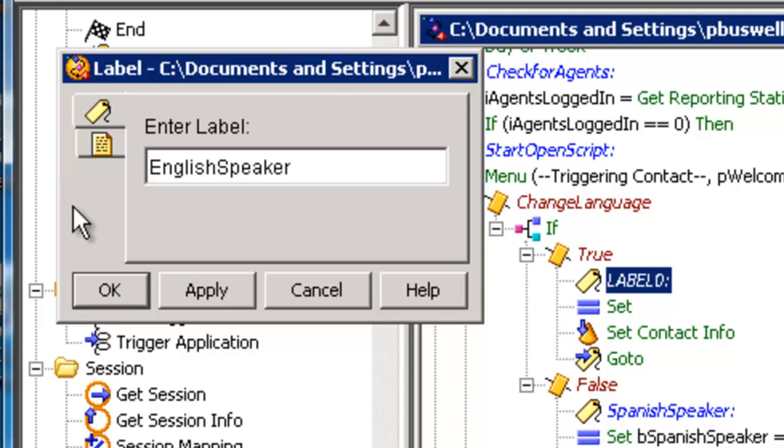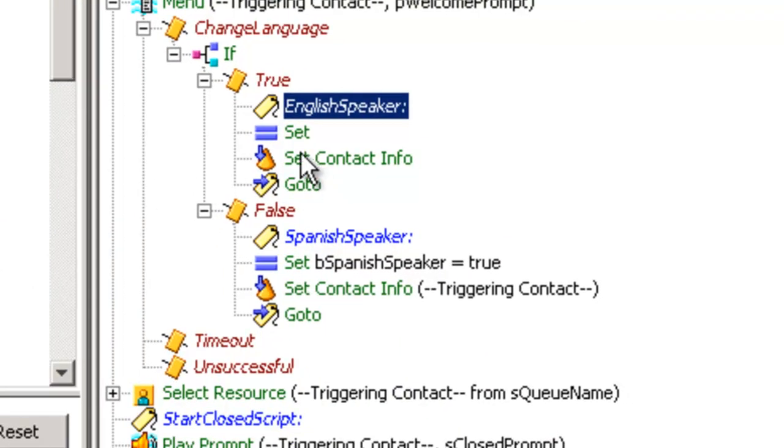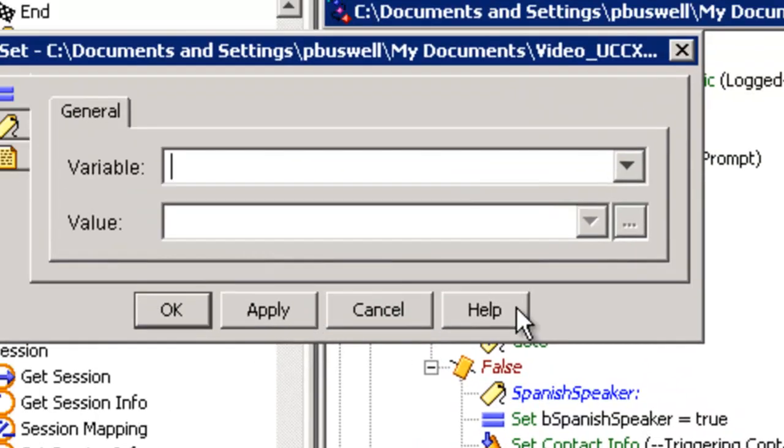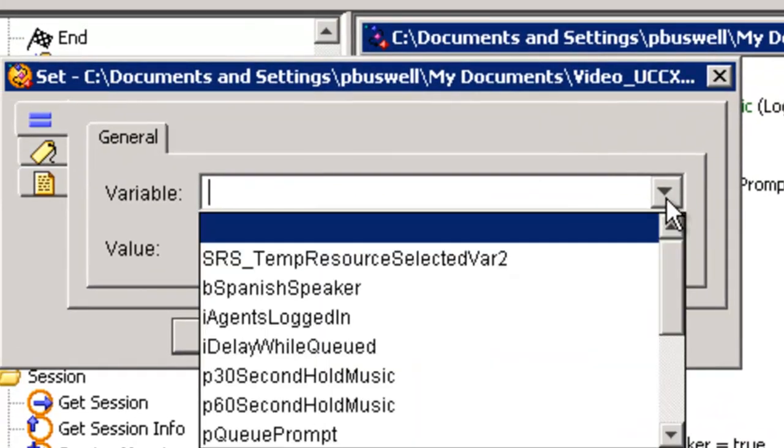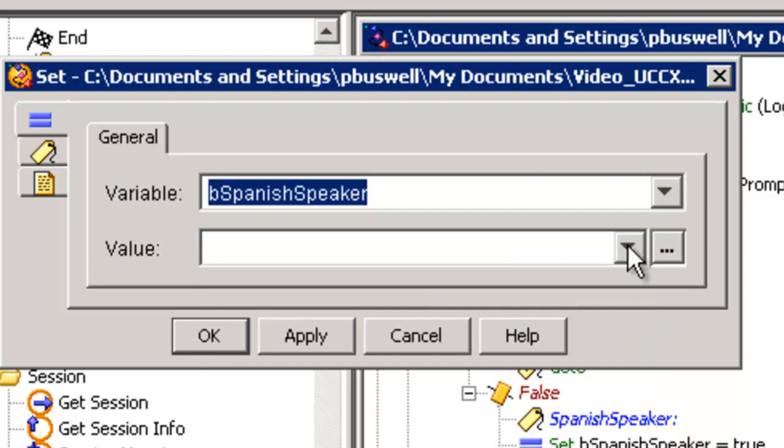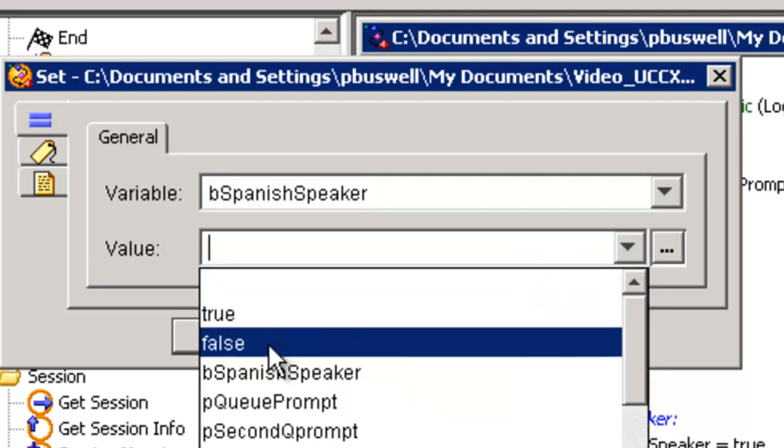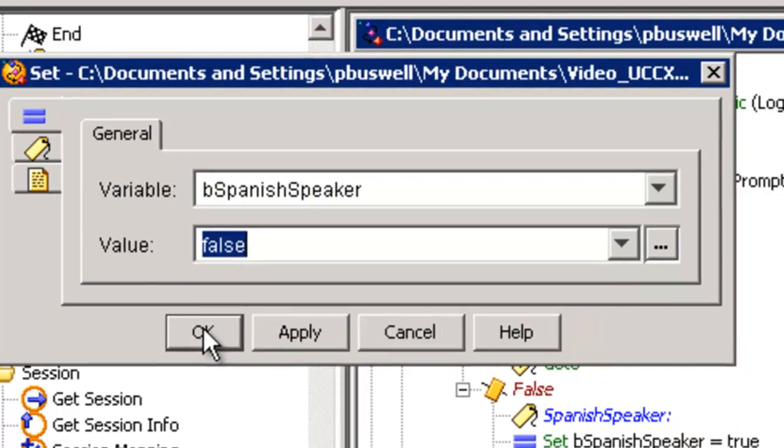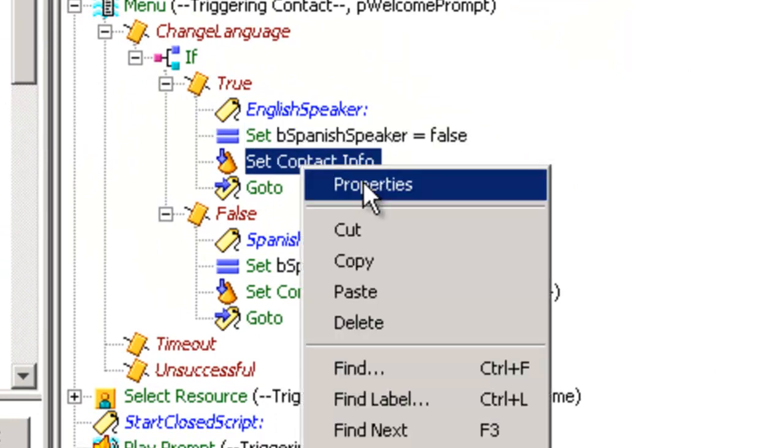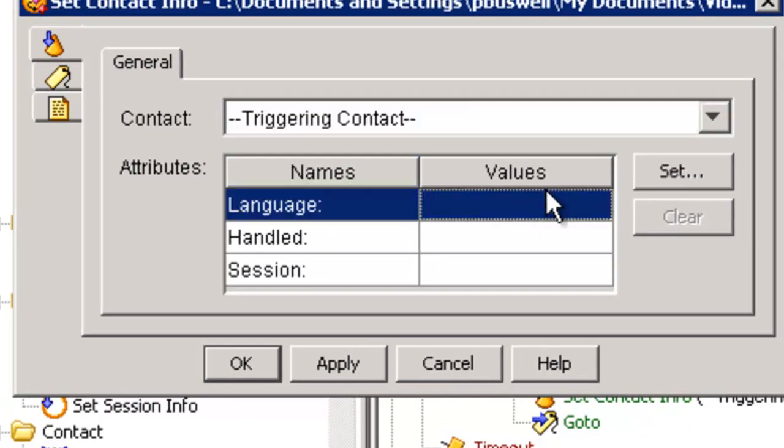Therefore, I want to set be Spanish, the value I want to set it to false. I want to set my contact information to English.